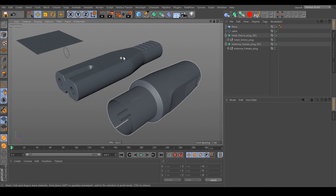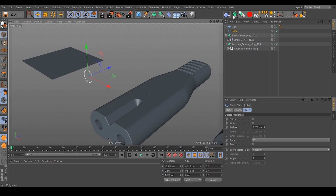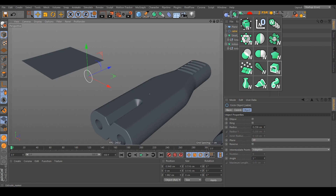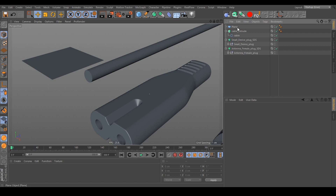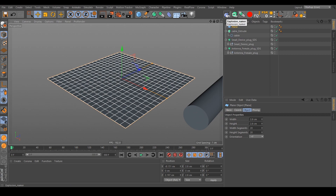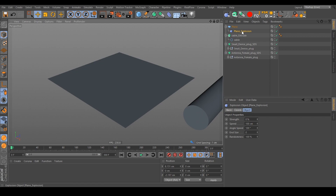You can automatically name your generators just like your selected object. This also works for splines — choose the cable circle spline and generate an Extrude generator. As you can see, the extrude generator is called just like the selected object plus how the generator is called. This also works for deformers — hold Shift on your keyboard because the deformer needs to sit underneath the selected object. Here I choose the Explosion deformer, and as you can see it is called like the selected object plus 'Explosion'. Wonderful.